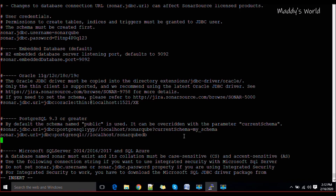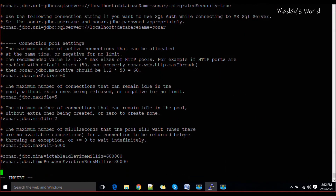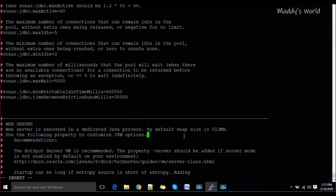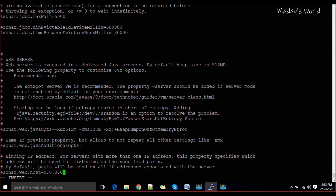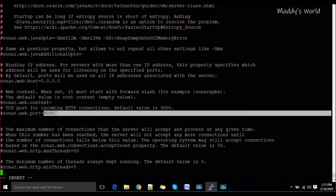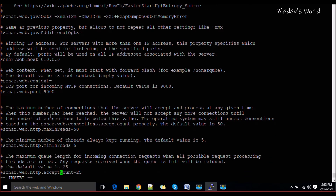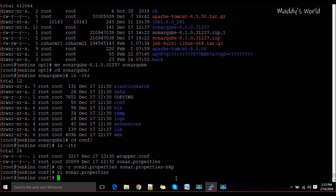Scroll down — by default SonarQube starts on port 9000. If you want to change the port you can do it from this configuration file. In the web server section, by default it binds to localhost. If you want it accessible on all IPs in the system, set the bind address to 0.0.0.0 — this means SonarQube will be accessible on all IP addresses on your host. Save the configuration.